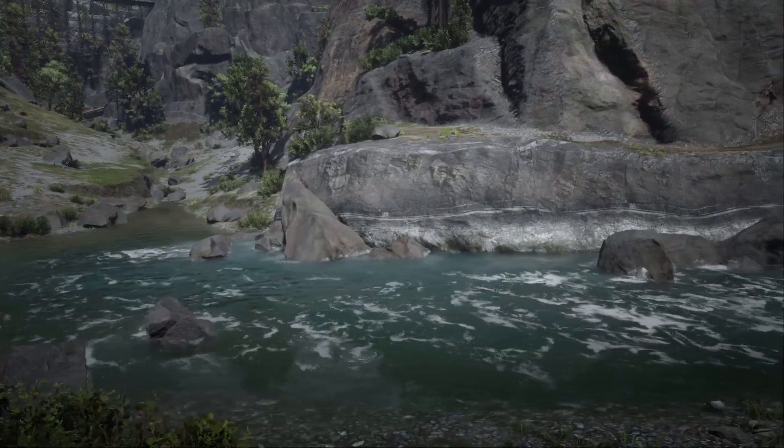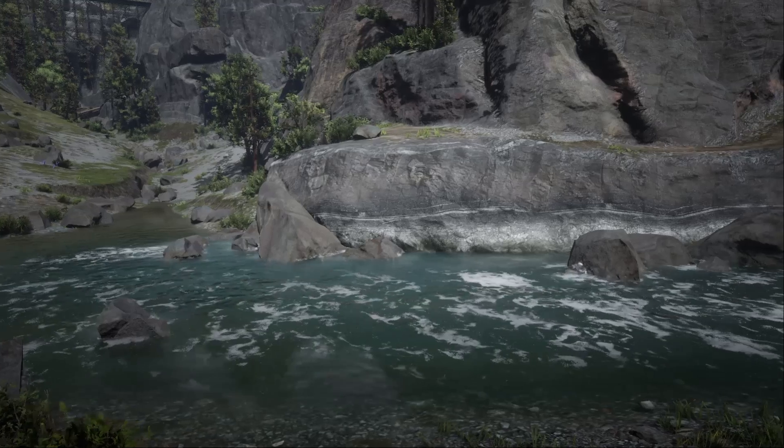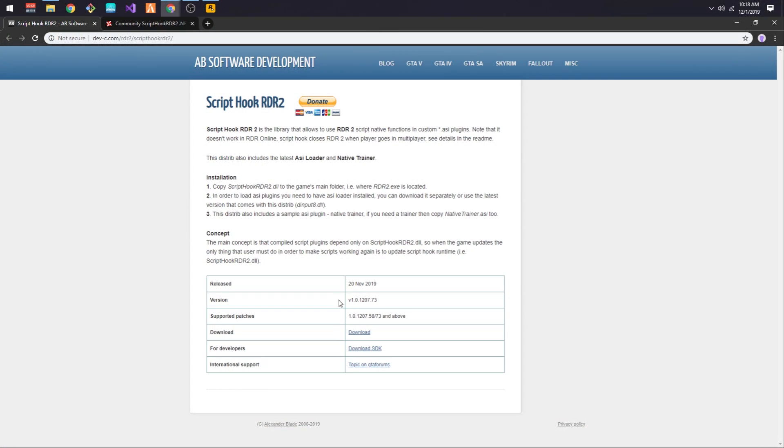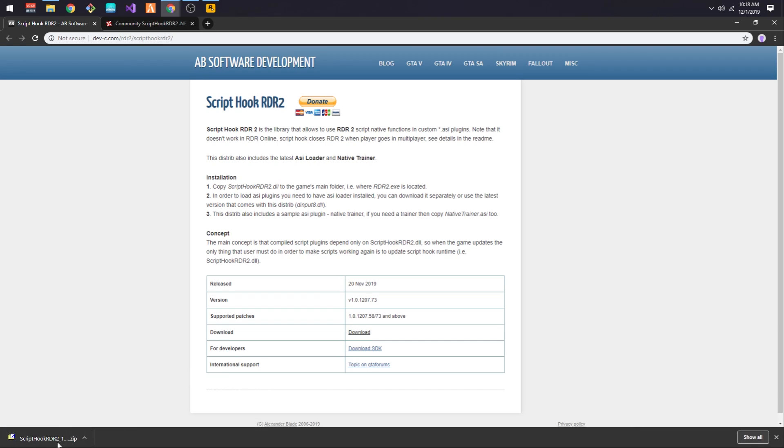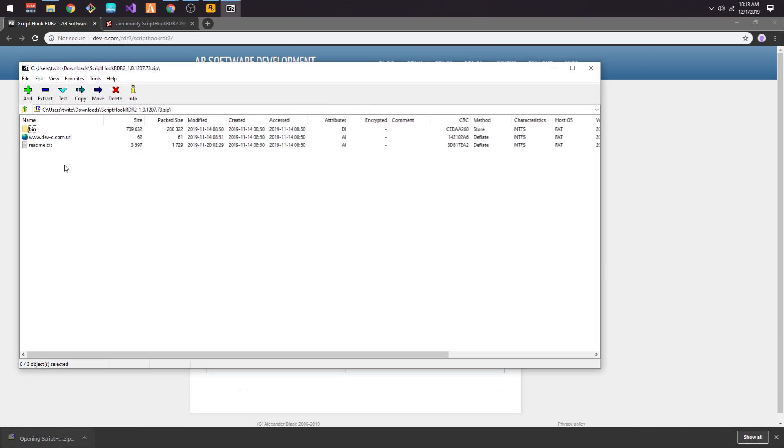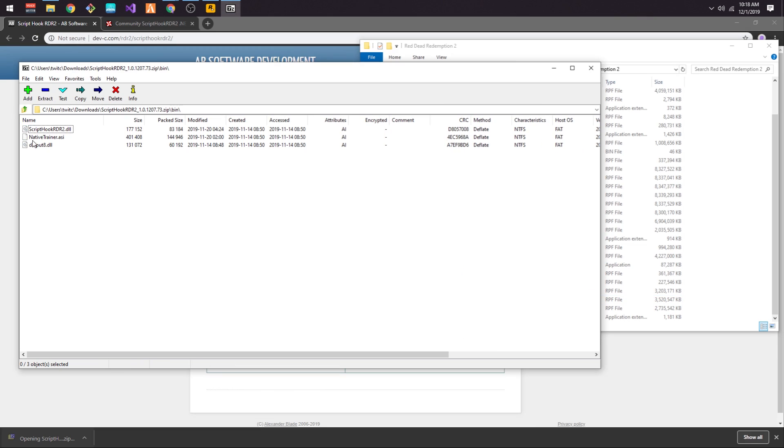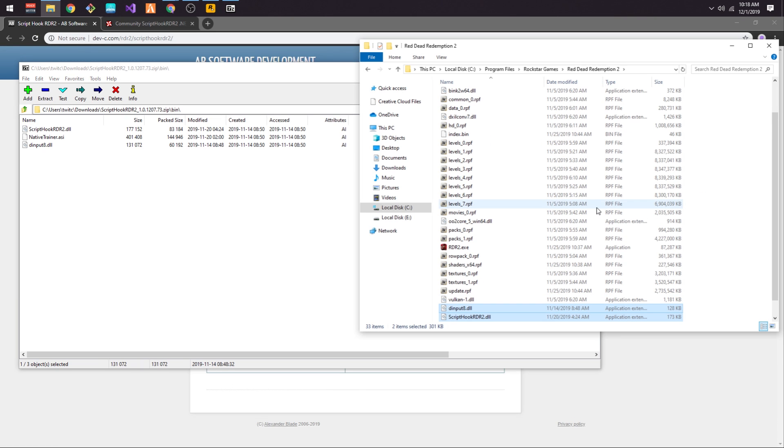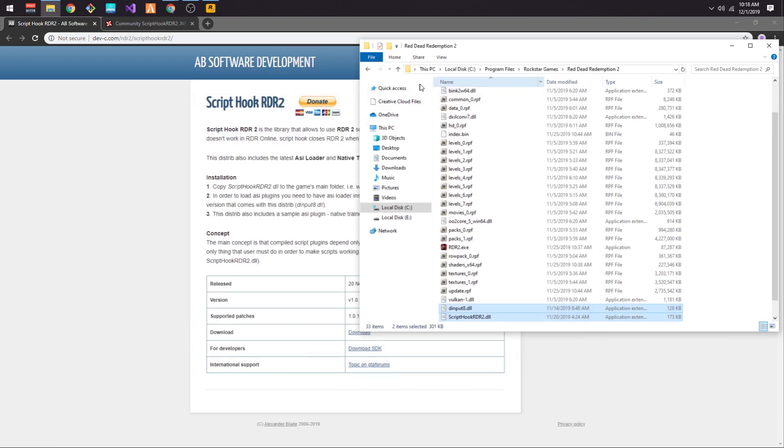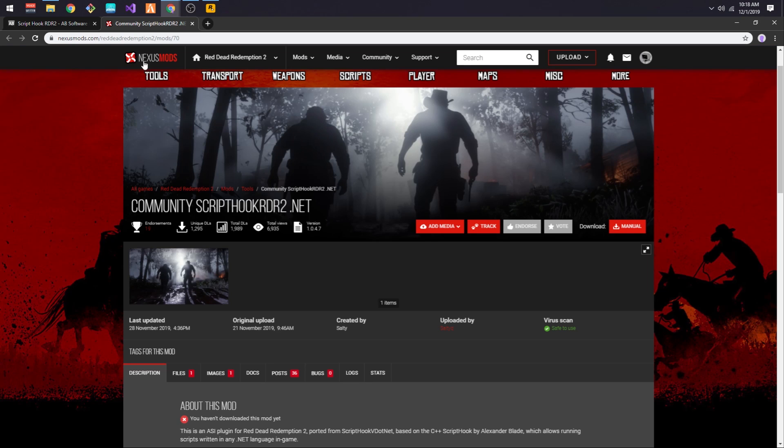First, we must install Alexander Blade's Script Hook. You can find a link in the description below. To install it, just go to Alexander Blade's website, download the zip file, and unpack it into your Red Dead Redemption 2 game folder, which by default should be in your program files directory.